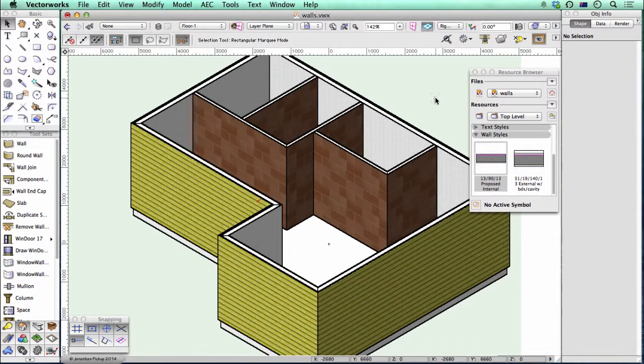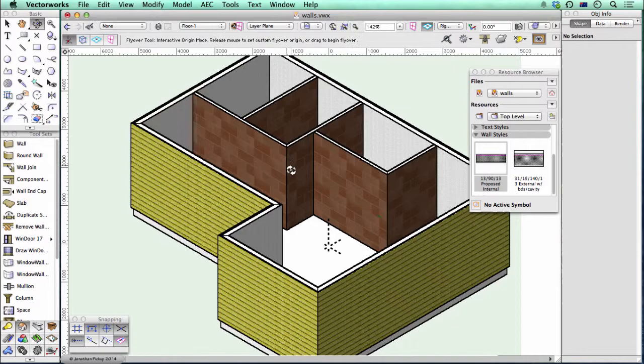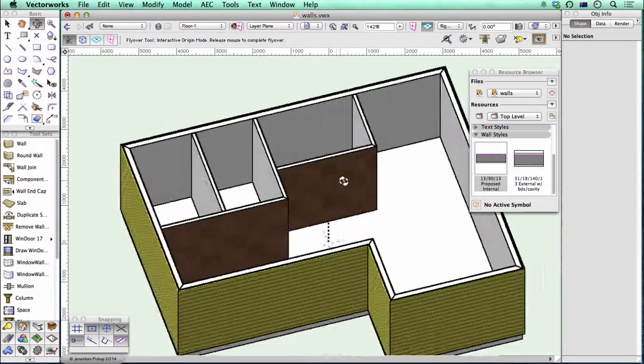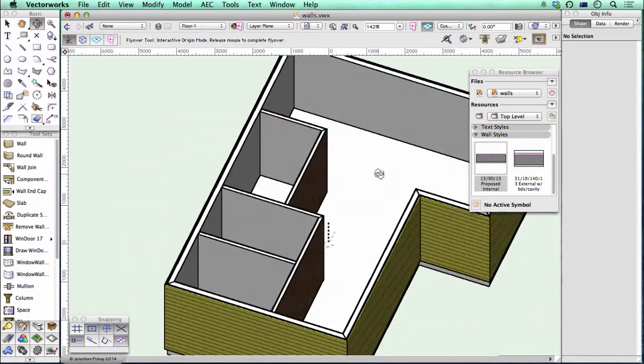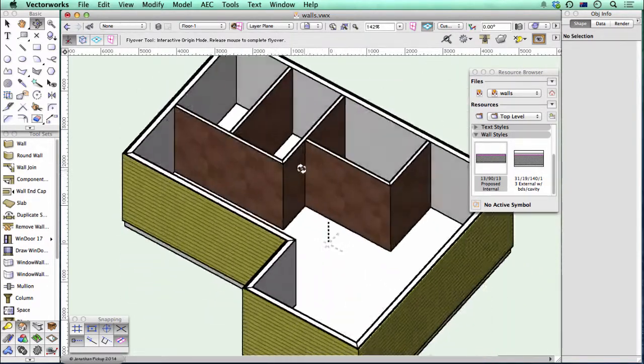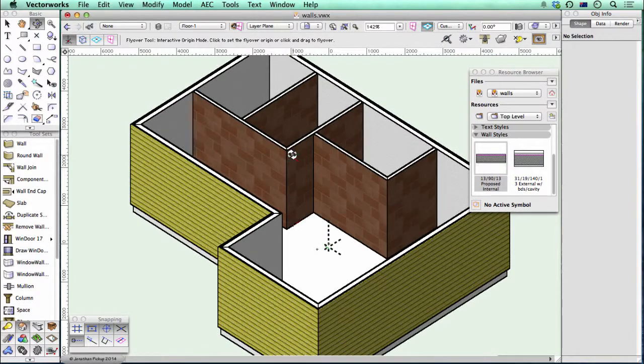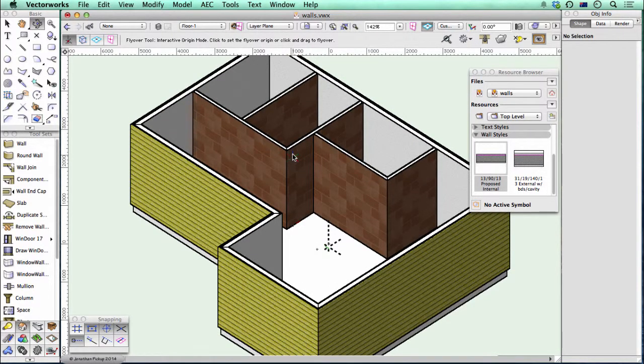So there are my walls, and you can see that they've got the texture that I chose. So on the left side they've got my stucco, on the right side they've got my tiles. So that's a pretty easy way to apply textures to walls.